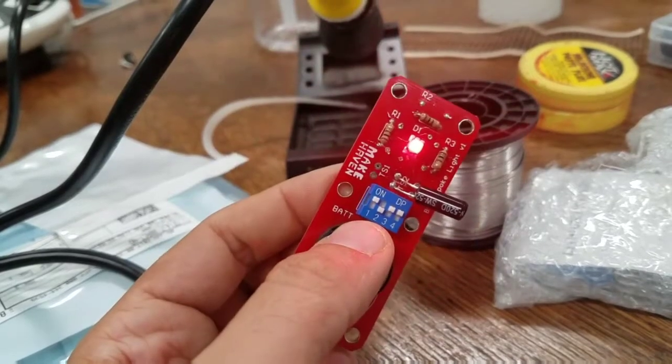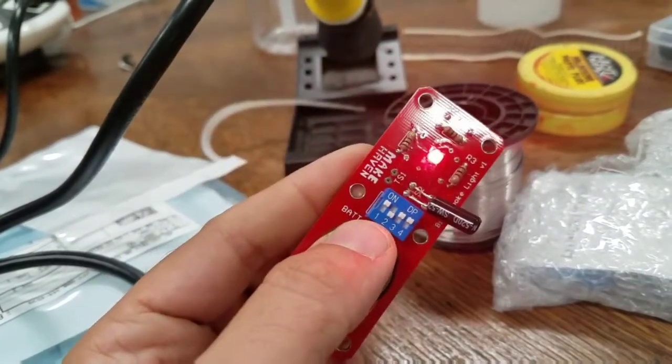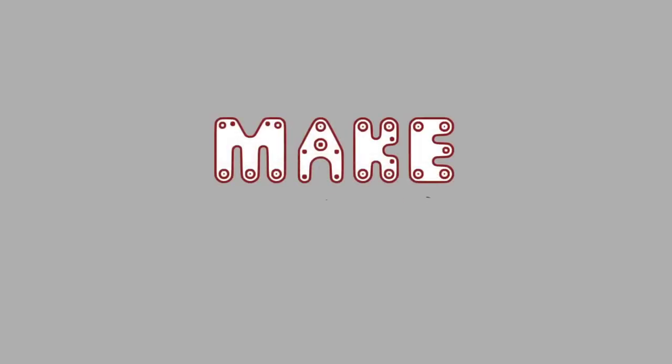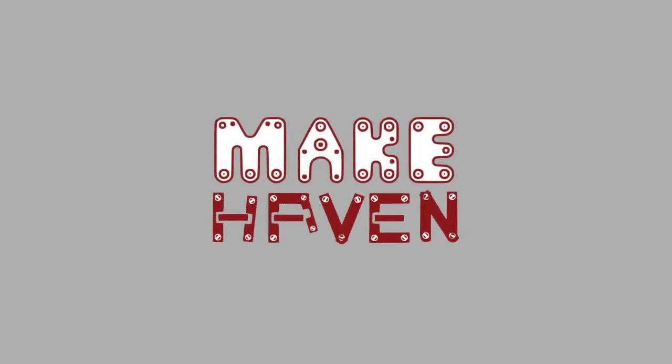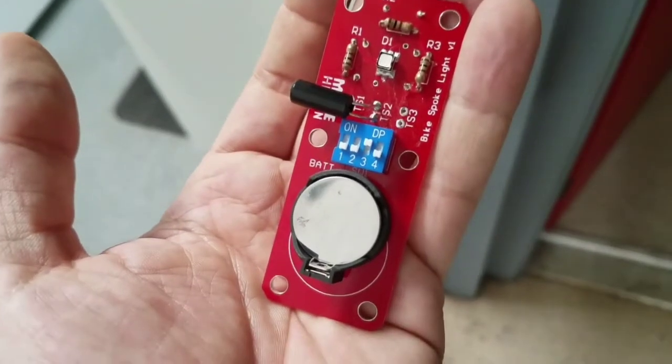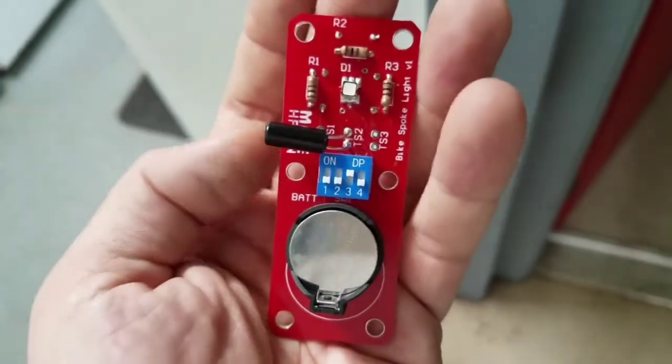So green, red, green, red. Here we have put together a bike spoke light.